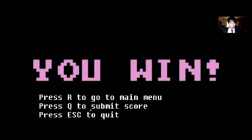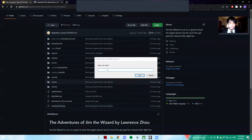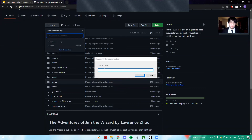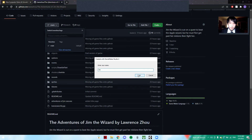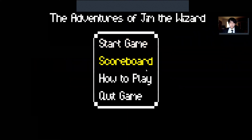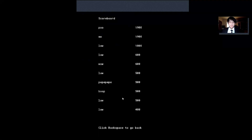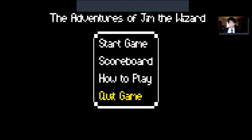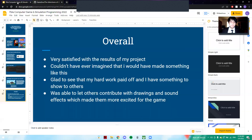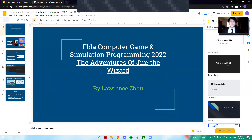Let's click to submit score. It popped up and wants me to enter my name. Let's go to the main menu to check out the scoreboard. Since this game stores local data in my game files, I've played before and I'm already on the scoreboard. Click Backspace to go back. And that's basically my game — you can also use S to quit or click Space on Quit Game. That is my game for FBLA Computer Game and Simulation Programming 2022. Thank you.